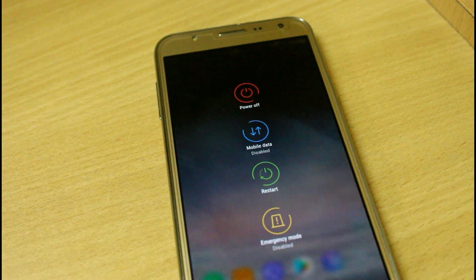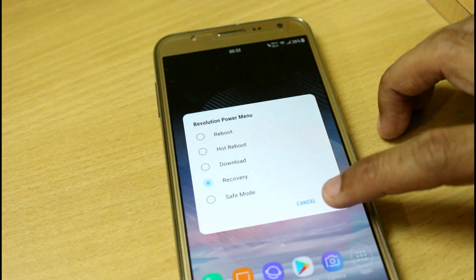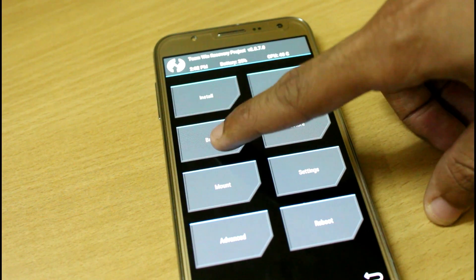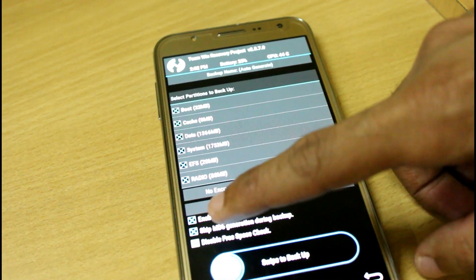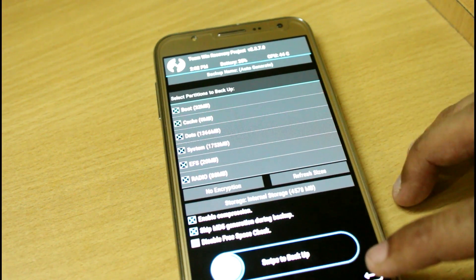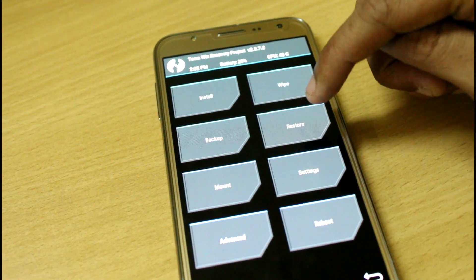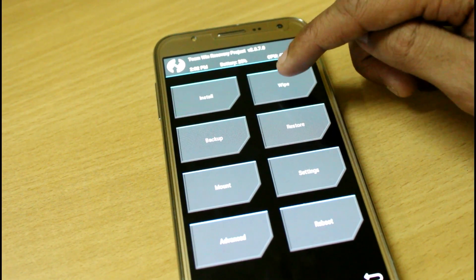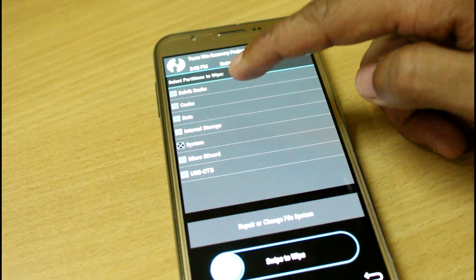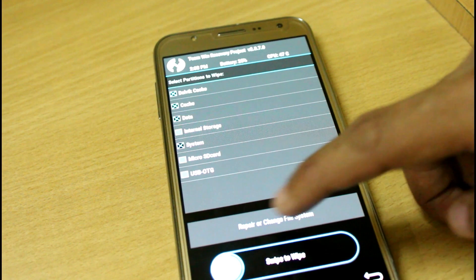The installation procedure is the same — just reboot your device to recovery mode. First, create a backup by ticking all options; you can skip MD5 and enable completion. This will help you restore your device properly. Then go to wipe, advanced wipe, select system, data, cache, and Dalvik cache, and swipe to wipe.